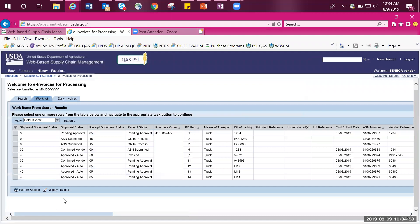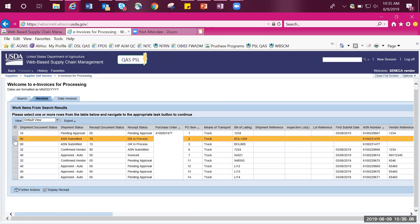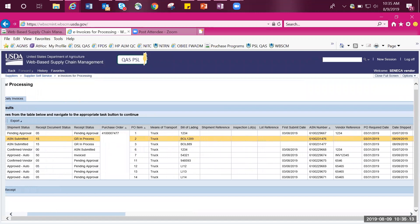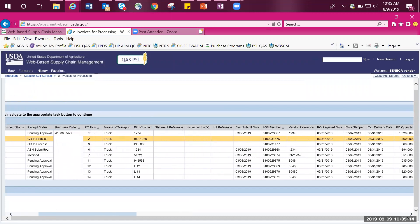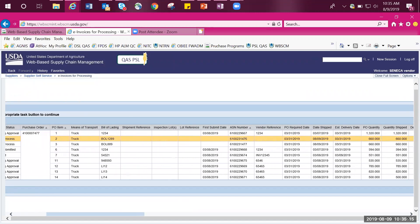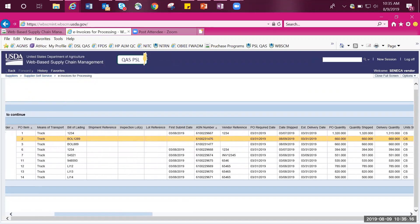You are directed to the work list tab that shows all the line items associated with this PO. In this situation, we are looking for line item 2. Review the data available to you. It will display the purchase order number, line item number, and additional information that you can find if you scroll to the right.